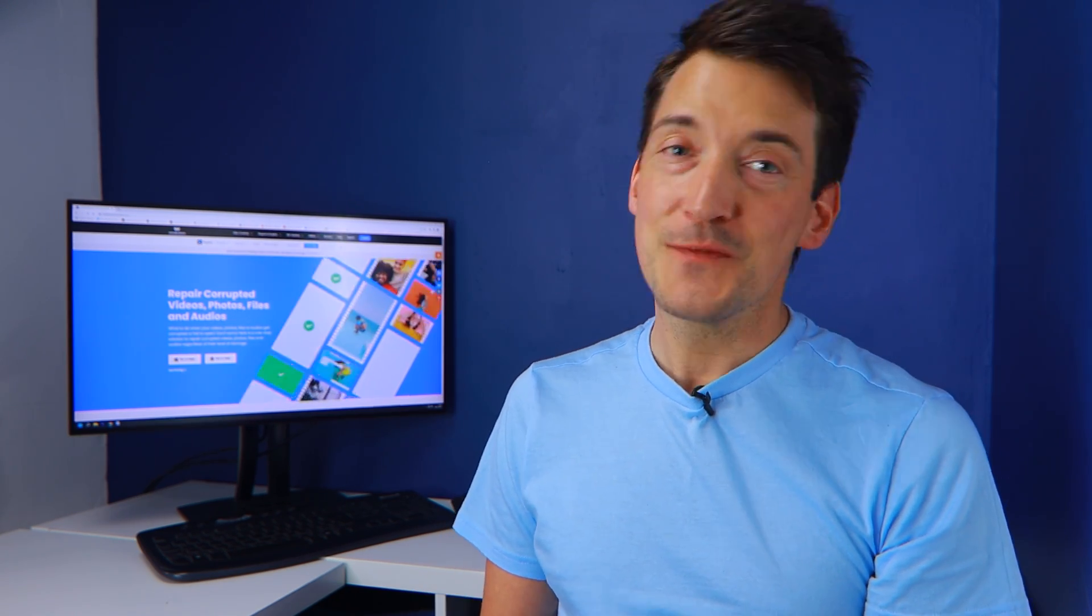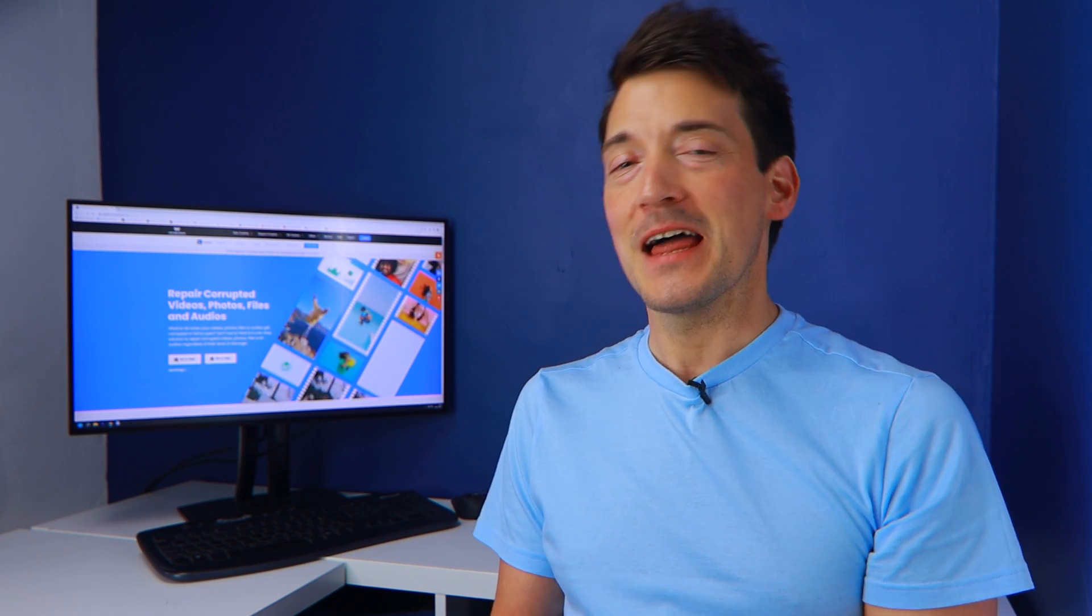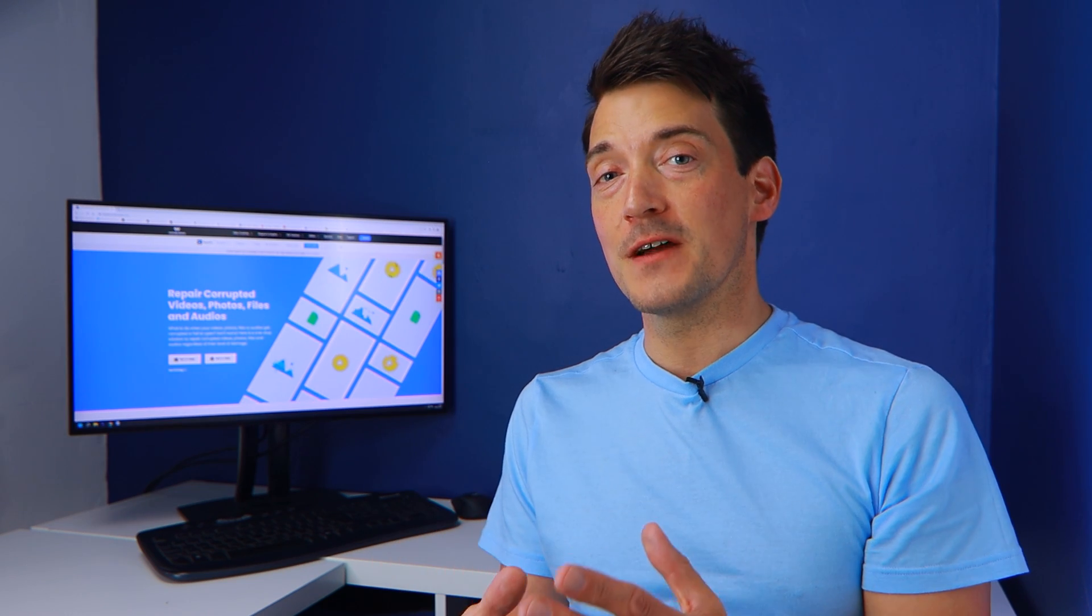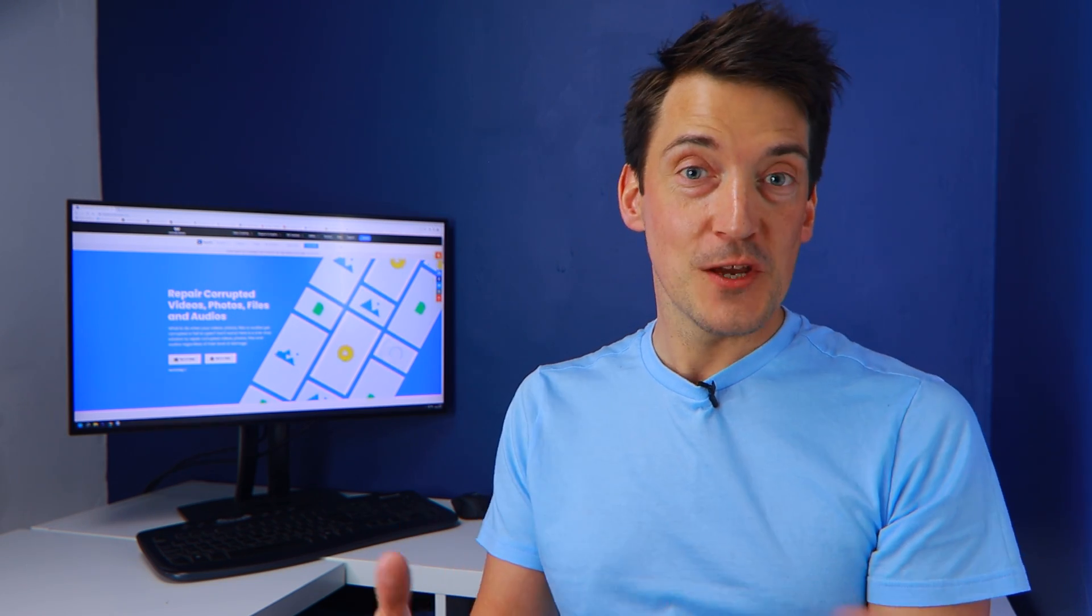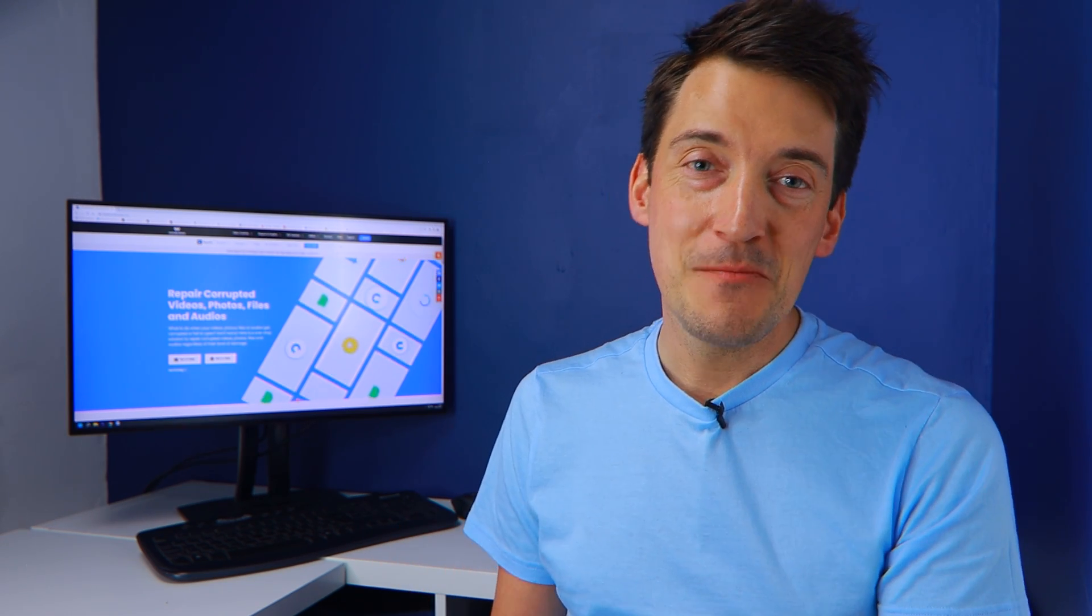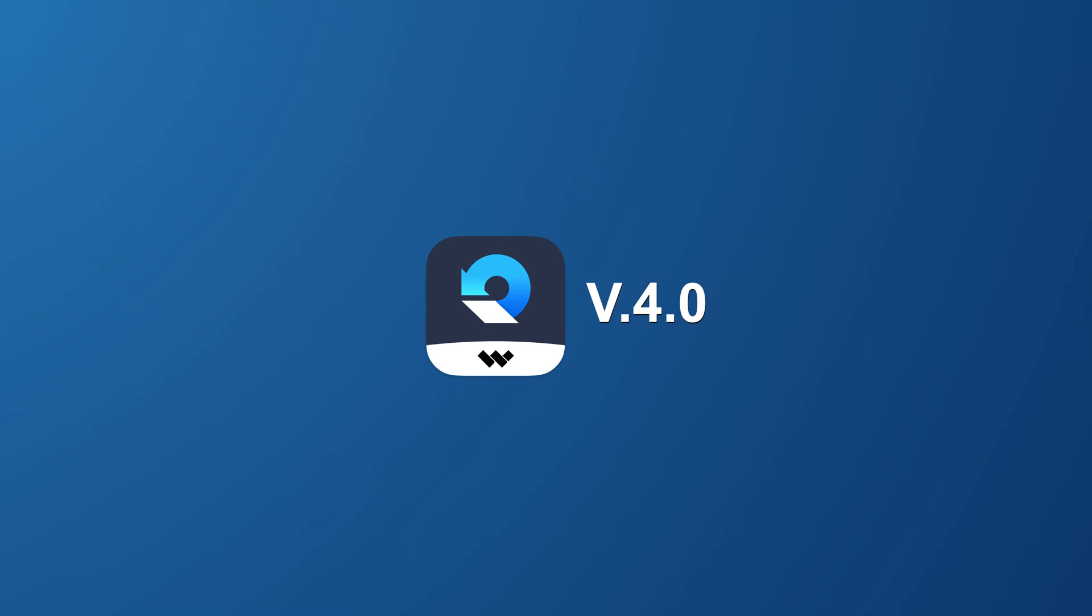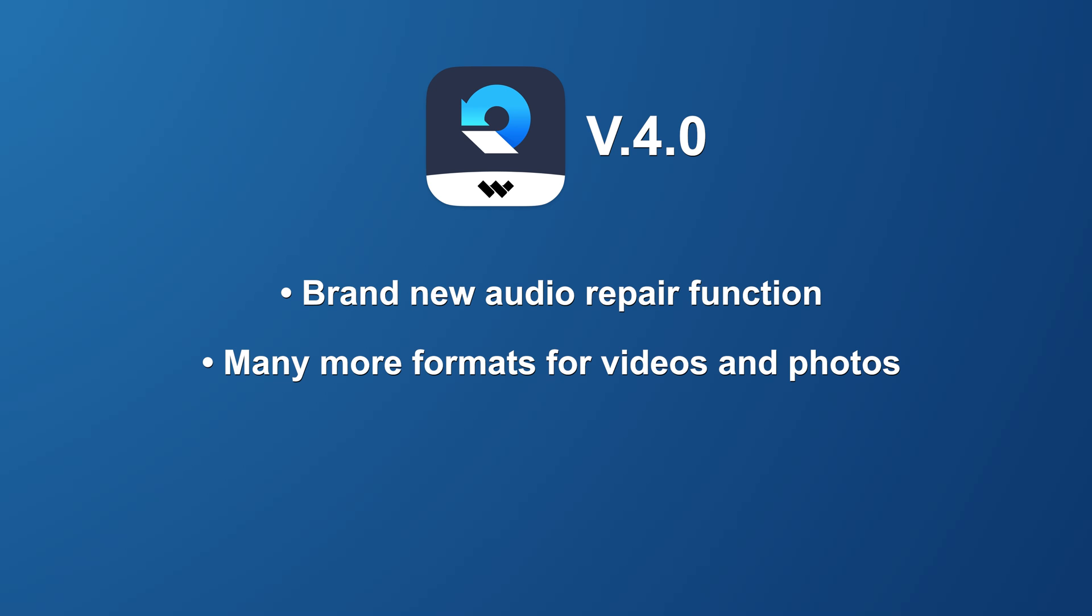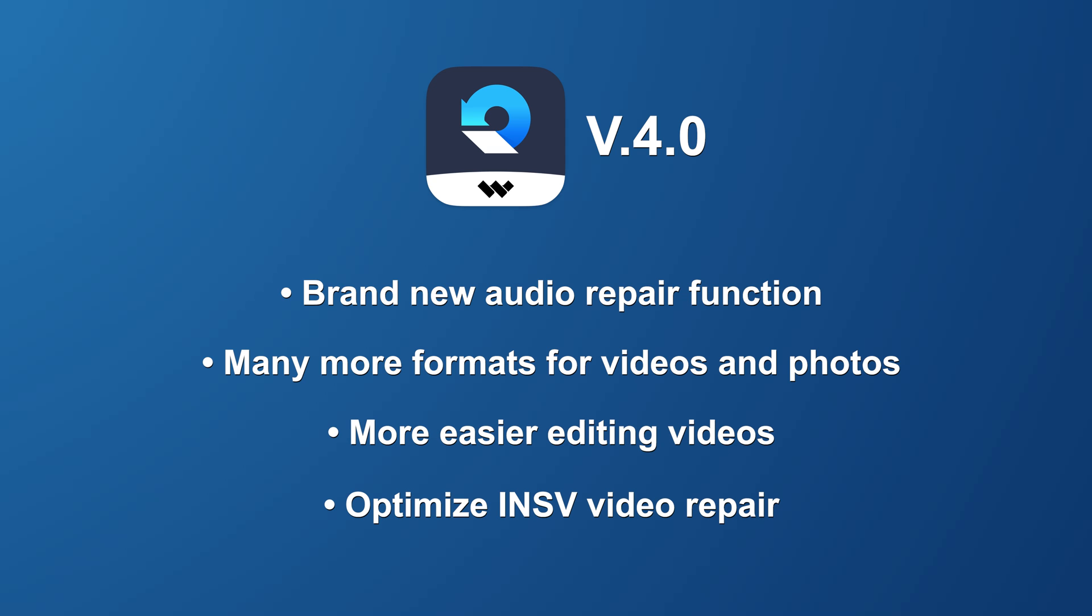And to summarize what has been covered in this video, well the new version 4.0 includes formats that can handle a few improvements. It is a fantastic working companion for a professional photographer or videographer because it is more professional than its predecessors. You can benefit from the following features with version 4.0: brand new audio repair function, many more formats for videos and photos, easier editing videos, optimized INSV video repair.